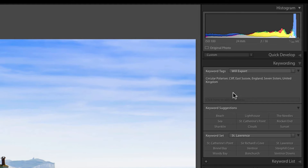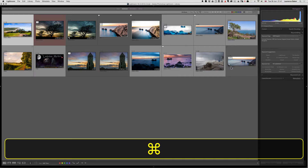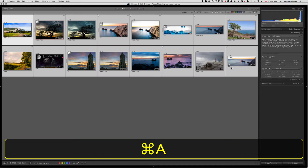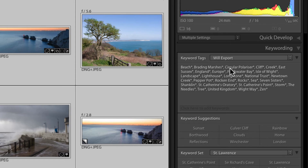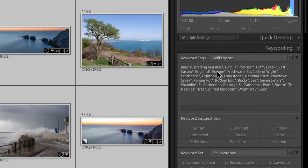If I select all photographs with Command+A or Control+A, you'll see an asterisk after a keyword name — for instance, 'beach' with an asterisk means that keyword is not common to all of the selected images. That's what the asterisk means.